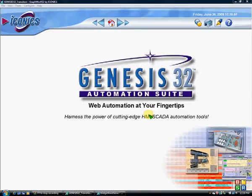Hello, this is Todd Berner with The Brass Company. This presentation is going to be a brief overview of the Genesis 32 Automation Suite.